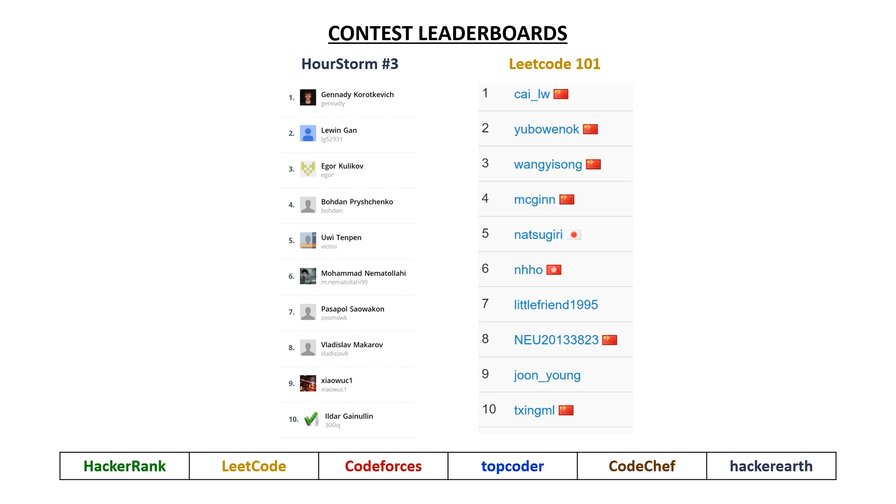And in the Leak Code contest, most notably, we had in fifth place, Natsugeri.